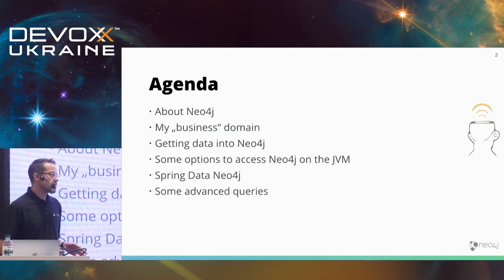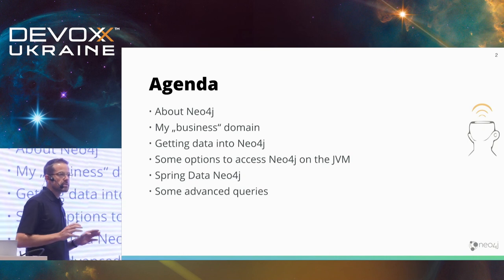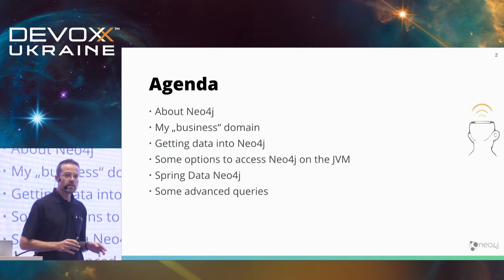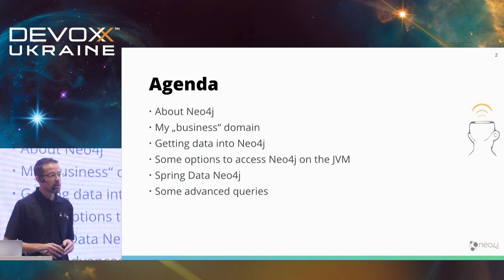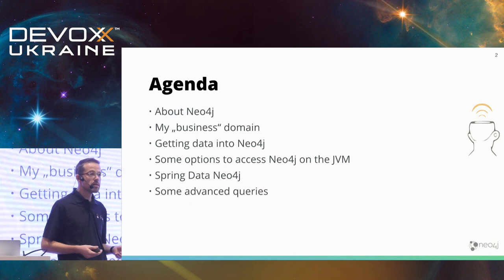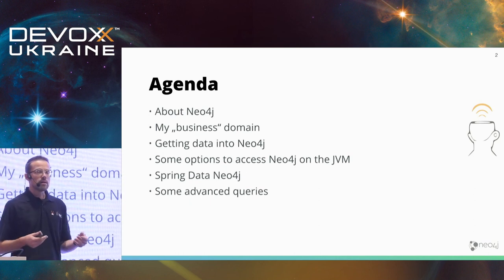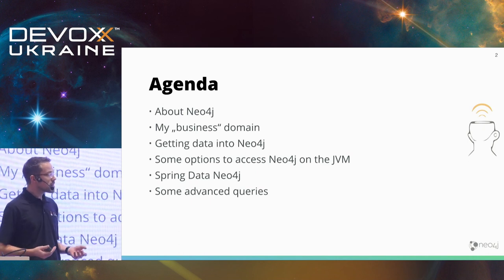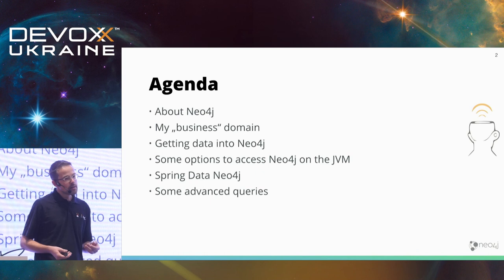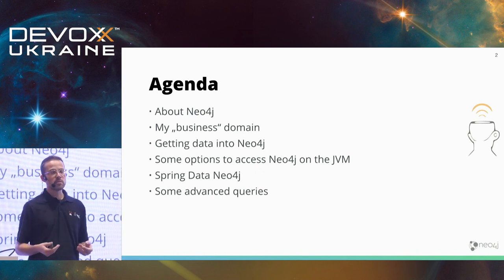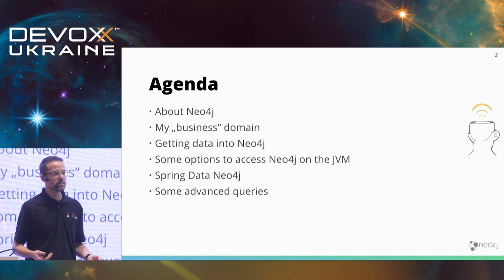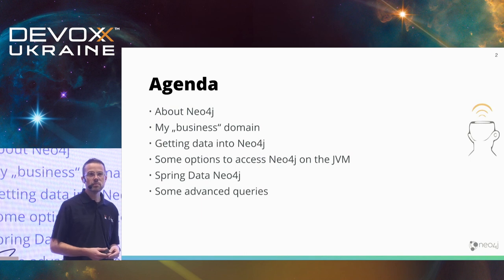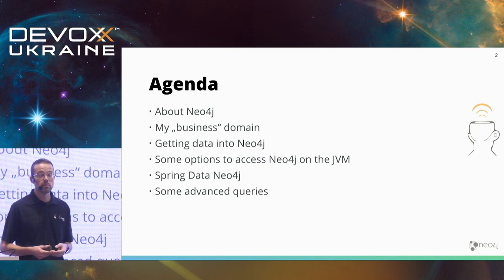I have a short agenda for today. I try to keep as much content as possible into one hour. We speak briefly about the marketing slides of Neo4j, about my custom business domain, which I use to get myself familiar with the database. And then we discover how to get data into Neo4j, how to retrieve that. And then we end up with Spring Data Neo4j and discuss whether it's maybe a silver bullet to access different data stores in Neo4j. And we hopefully have some time to run some more advanced queries.